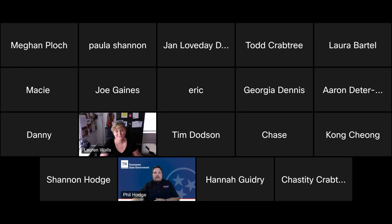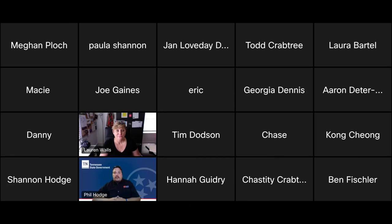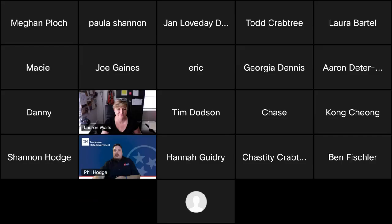Before I hand the virtual floor off to Lauren, let me once again remind everyone viewing tonight to keep your audio muted and your video off throughout the talk. This helps to preserve bandwidth and prevent distractions during the presentation. Lauren, thank you for joining us tonight and thank you for sharing this project with us. I will mute myself and turn the virtual floor over to you, so feel free to share your screen whenever you're ready.